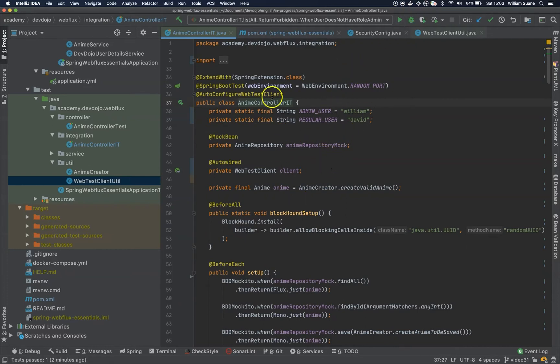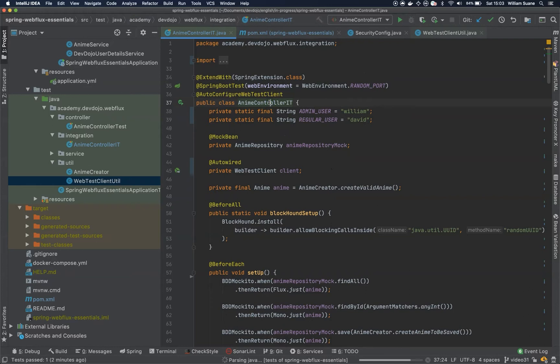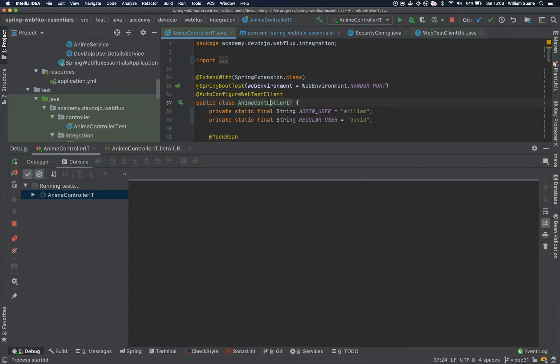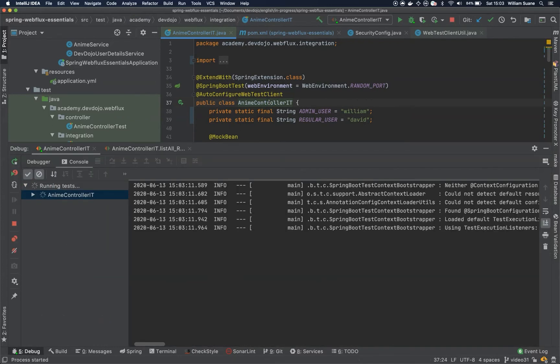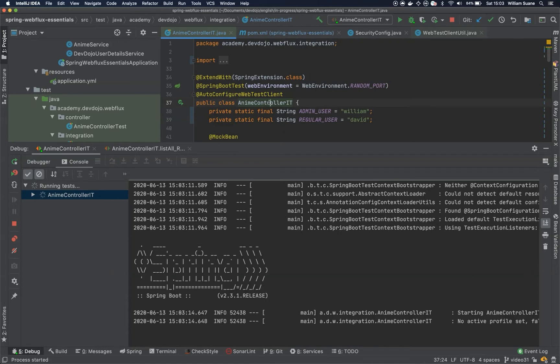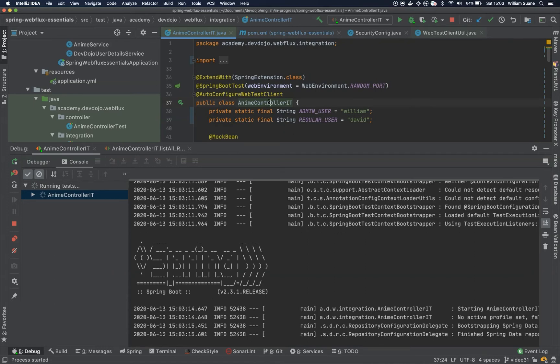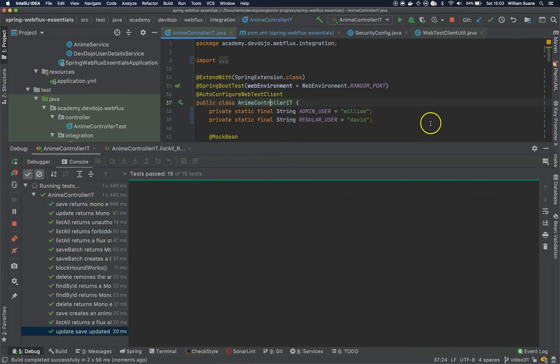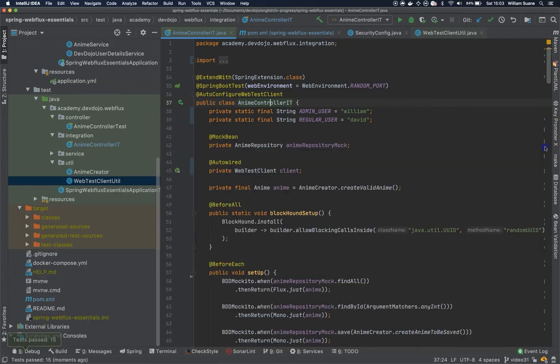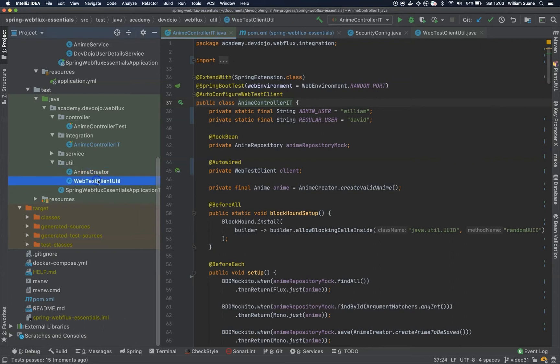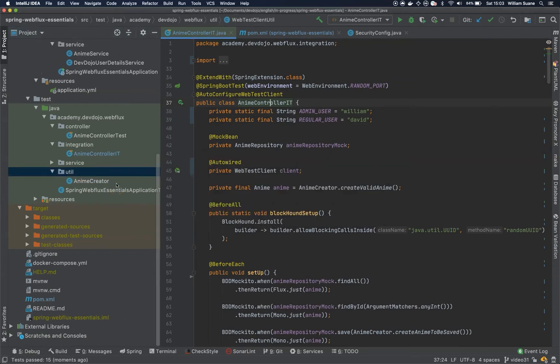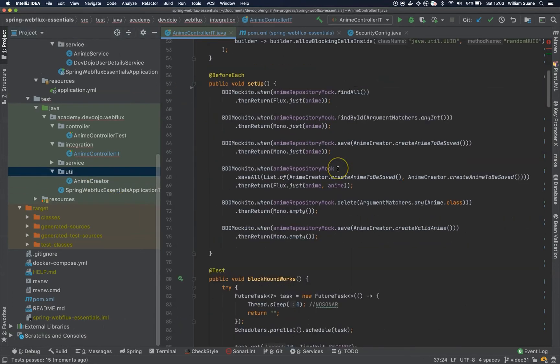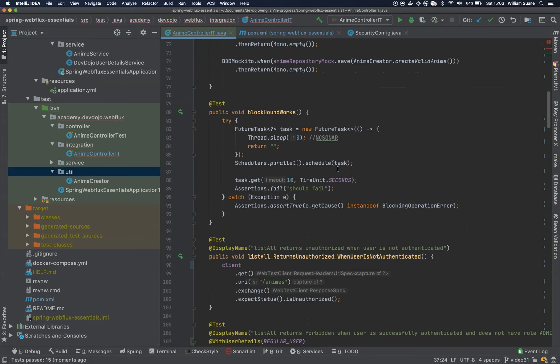Let's execute the whole class. Okay, so everything is working. We can get rid of this WebTestClientUtil and we have a cleaner code.